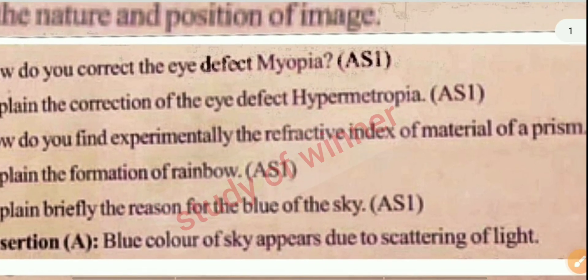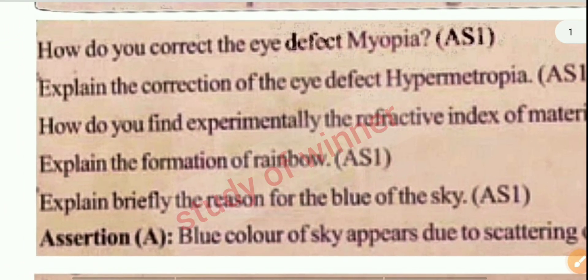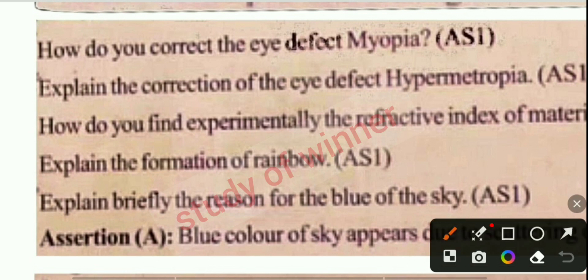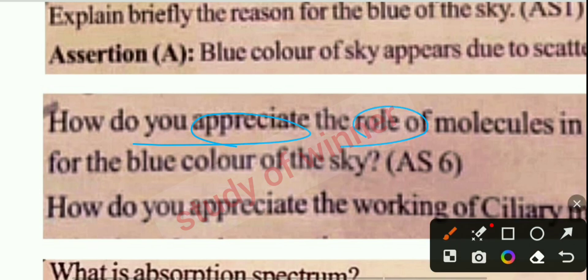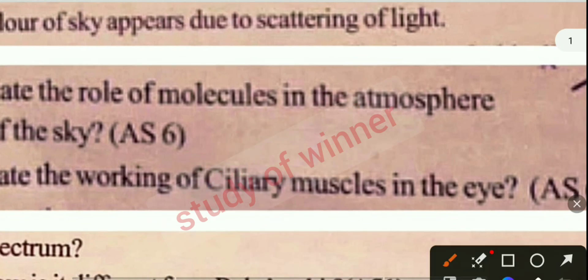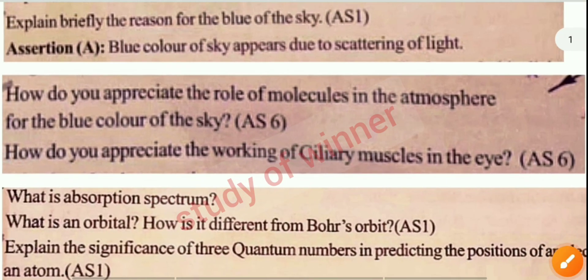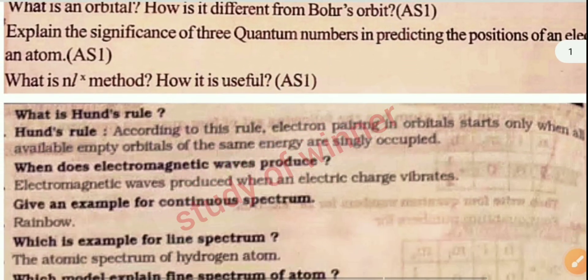Complete all these questions because this is a very very important question paper for 10th class PS. Next question: explain the formation of rainbow. Next question: how do you appreciate the role of muscular in the atmosphere? And next: explain the blue color of the sky in the atmosphere. All these questions you can see here.